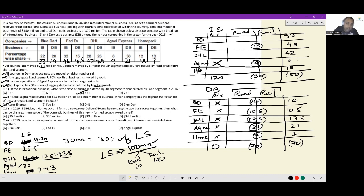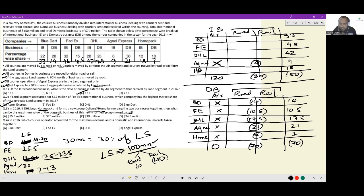Question 3: in 2016, DHL buys HomePack and forms a new group called Deliver at Home by merging the two businesses. What can be the maximum value of the domestic business of this newly formed group moved by rail? Looking at domestic business, DHL and HomePack together add up to 24.5 million. Rail has an upper cap of 40 million, so 24.5 million can entirely move by rail — no problem at all. The maximum value is 24.5 million dollars, which is option D.